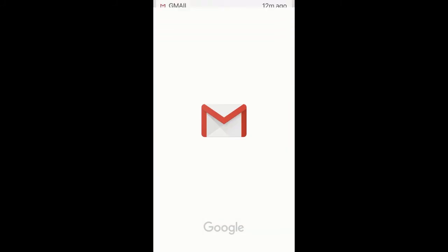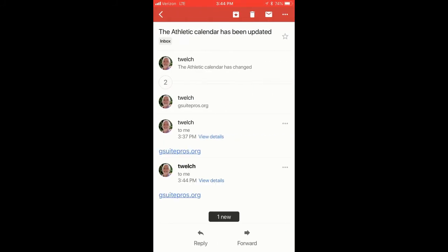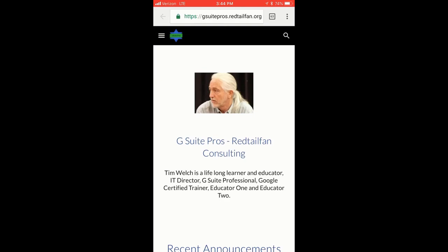It shows up directly on my phone, and in that link, I can open up the link to my website and see what would happen on that calendar.